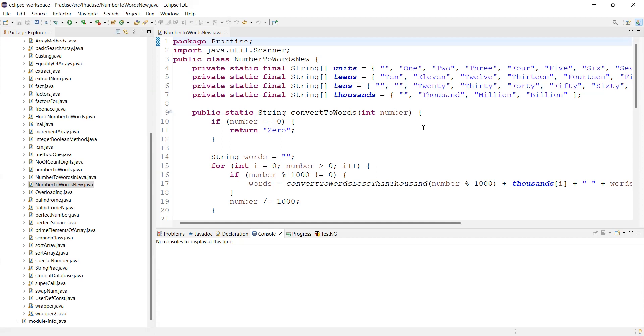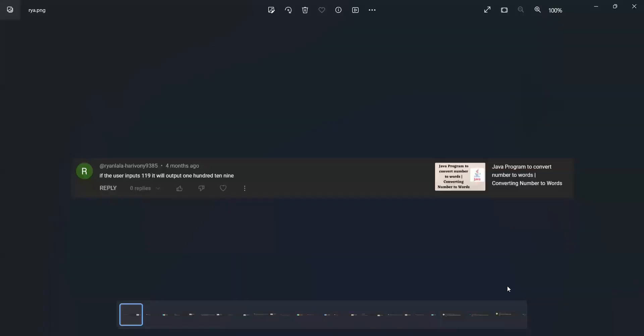One of the viewers has asked a doubt. So let me catch that comment. If the user inputs 119, it will be 110.